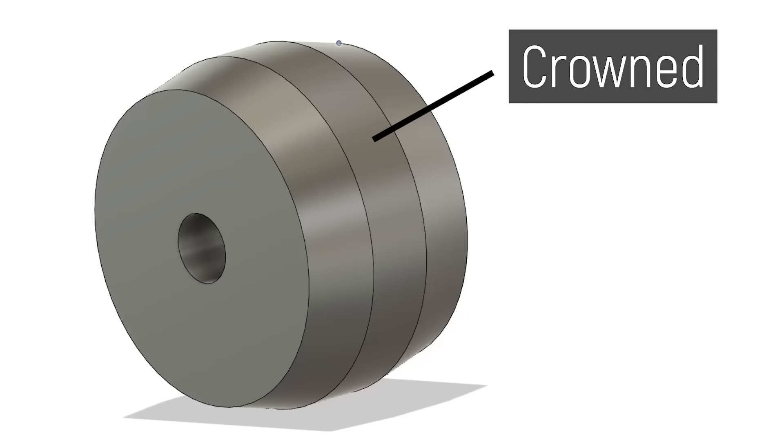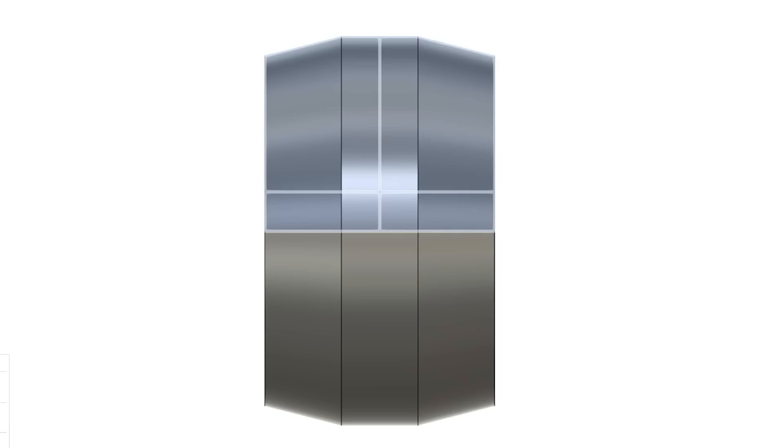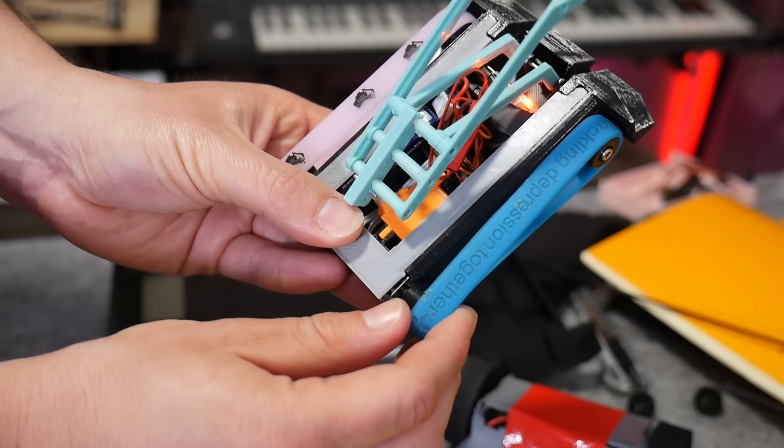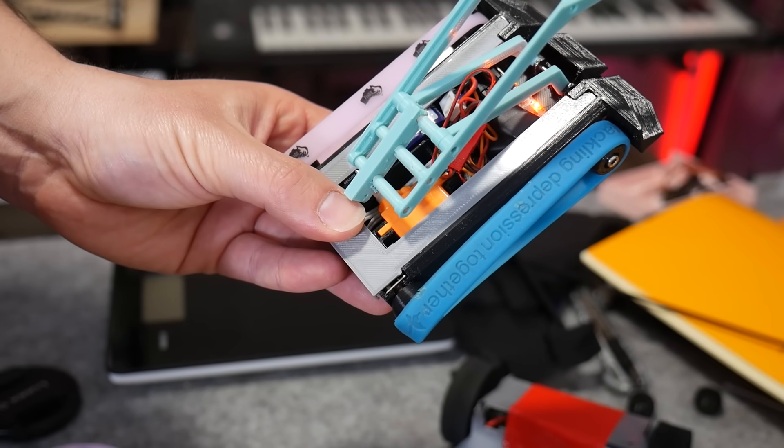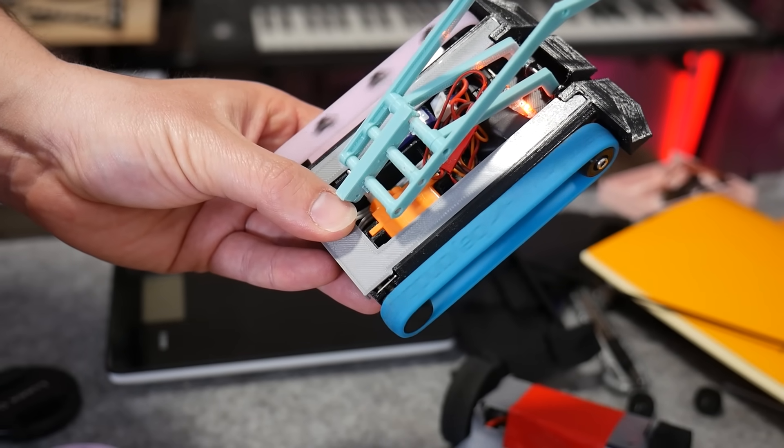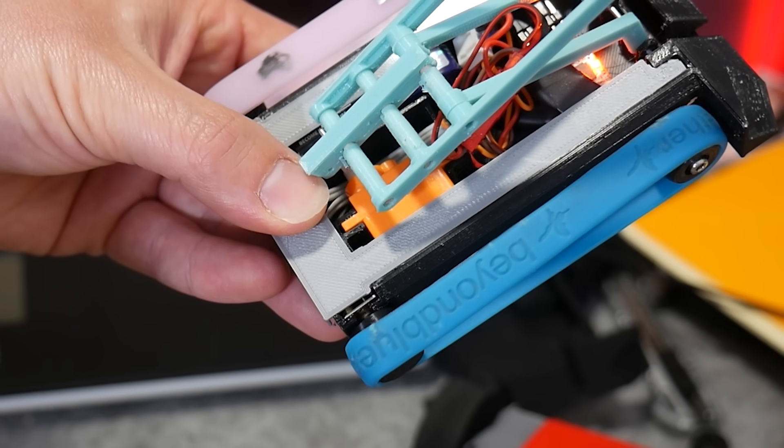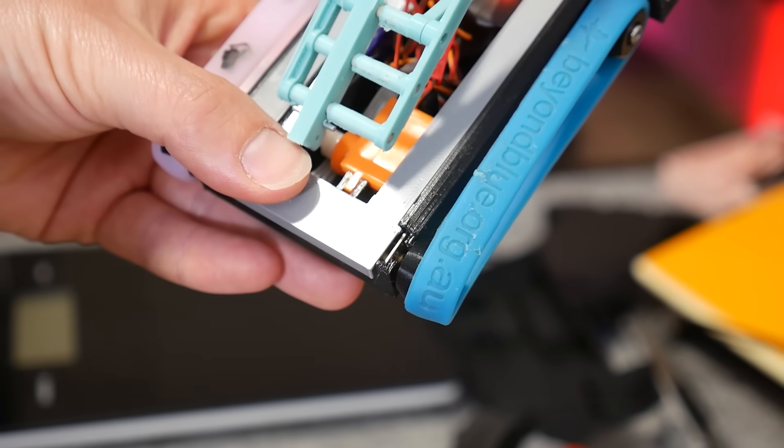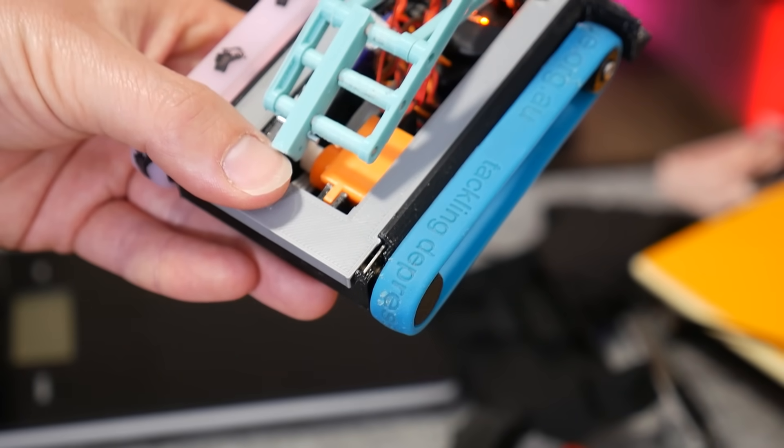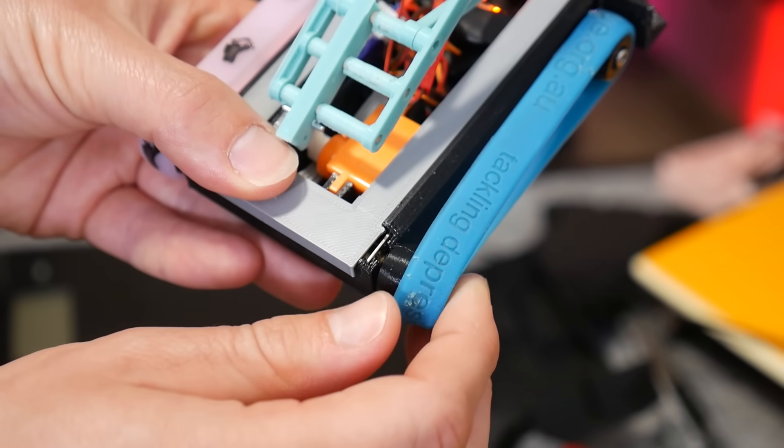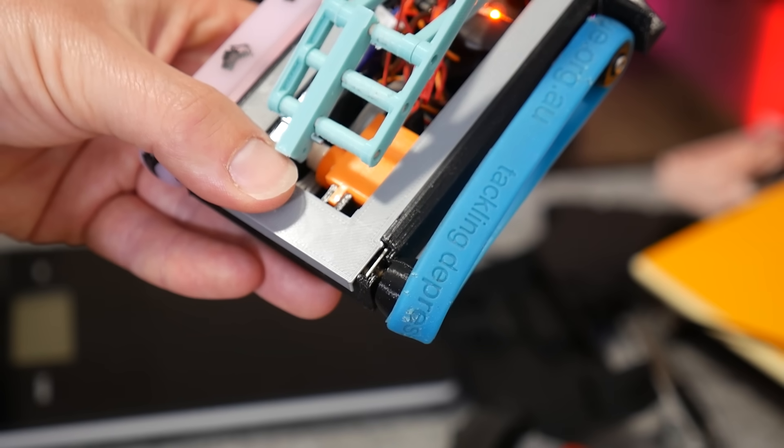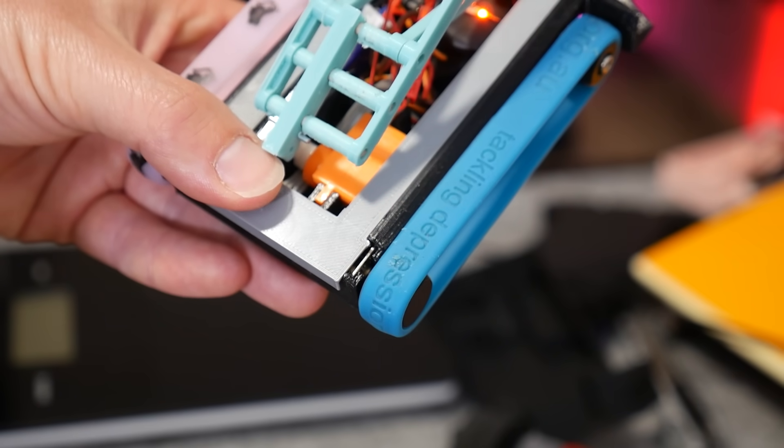A crowned pulley has a slight taper from center to edge, where the largest diameter is in the middle. This is pretty odd because you would think that as the belt rotates, it will just slip further and further down one side and eventually simply fall off. But that's not what happens. As the pulley rotates, the higher section stretches the belt more, which creates higher tension. This results in the belt forming a slight arc.